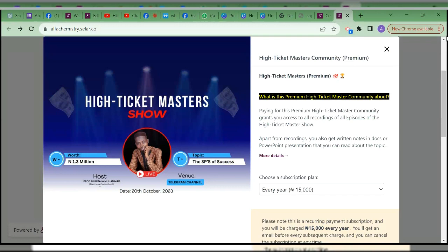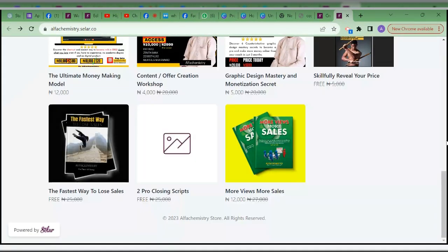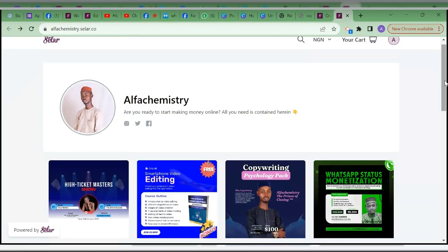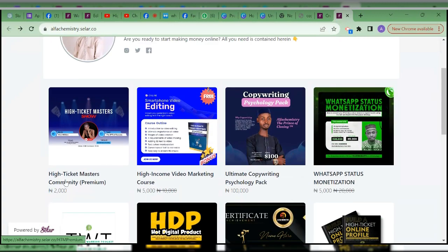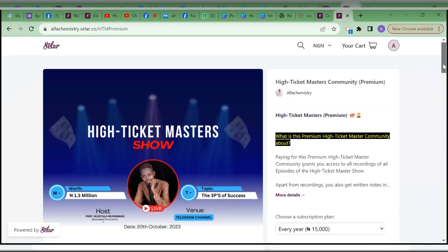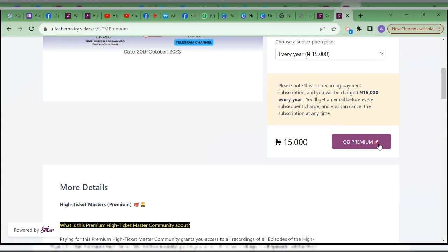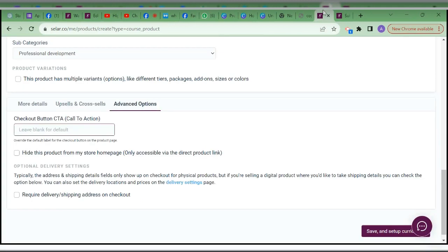So you will see it — 'Go Premium.' If I didn't change it, what you will see is 'Buy Now,' which is an old CTA method. You may change it to whatever works for you — you already know you can change this.